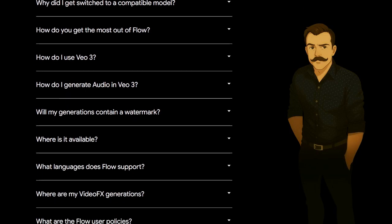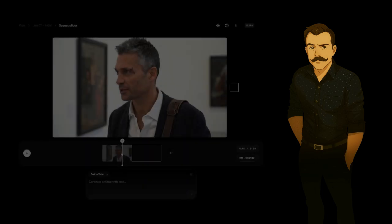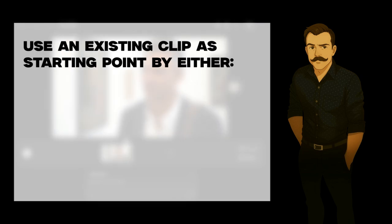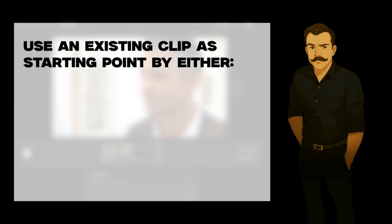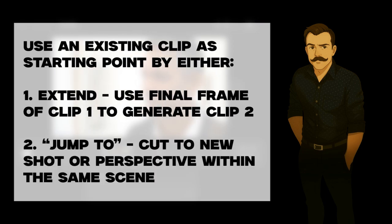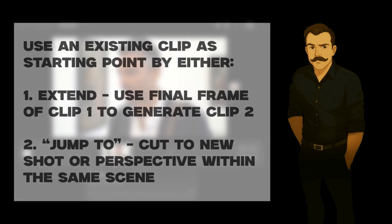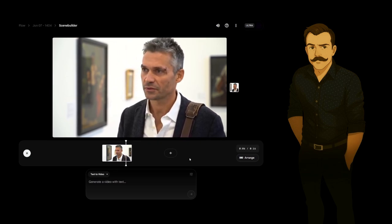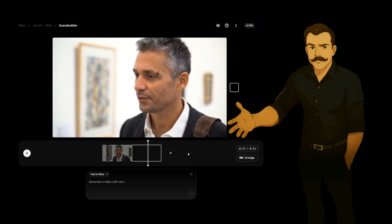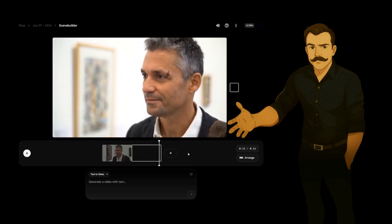So I'm guessing it was just slapped on at the last minute, and nobody knows what to do with it. Based on context clues and what little I've fiddled with it already, my understanding is that it's meant to allow you to use an existing clip as a starting point that you can then either extend — which means to continue the clip by using the final frame as a starting point for another clip — or jump to, which I guess would be for things like jump cuts or changes in perspective within the same scene.